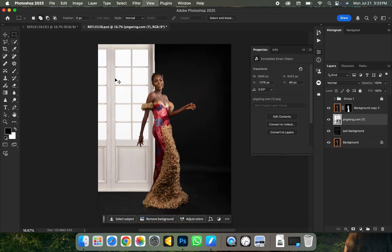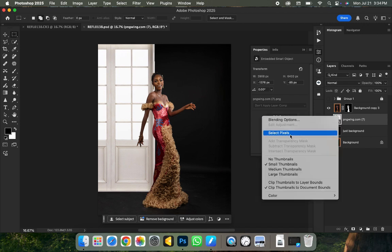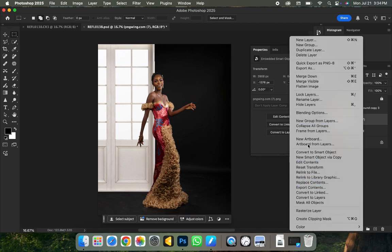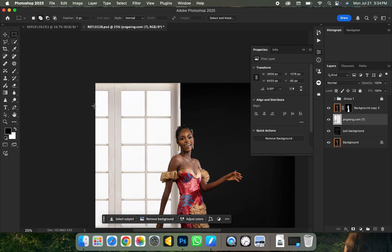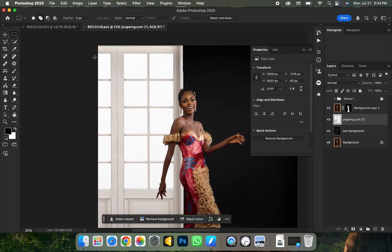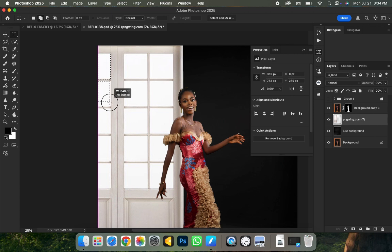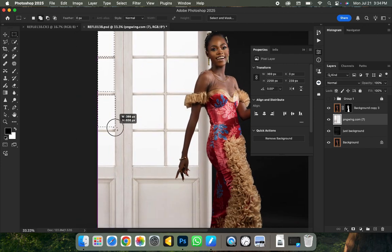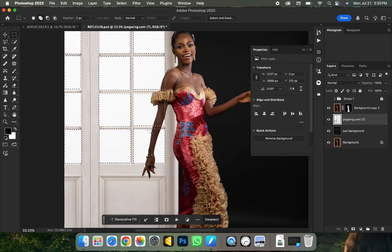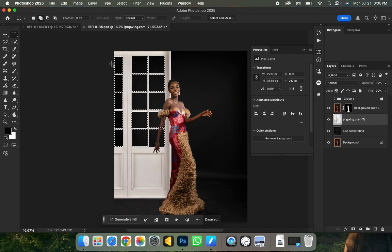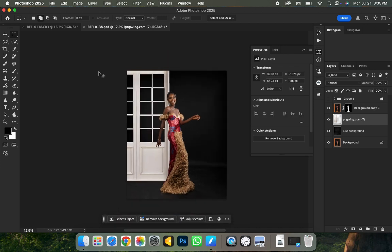Since I'm working on a dark background and I want the dark background to show inside, I need to rasterize this layer. Right-click and select Rasterize Layer. Then zoom in, pick the rectangle marquee tool in addition mode, and select out all the white boxes so I can delete them. Take your time — I'll fast-forward this process. Once done, click the Delete key and all those areas are deleted. Press Ctrl D to deselect. Look at how nice this looks.